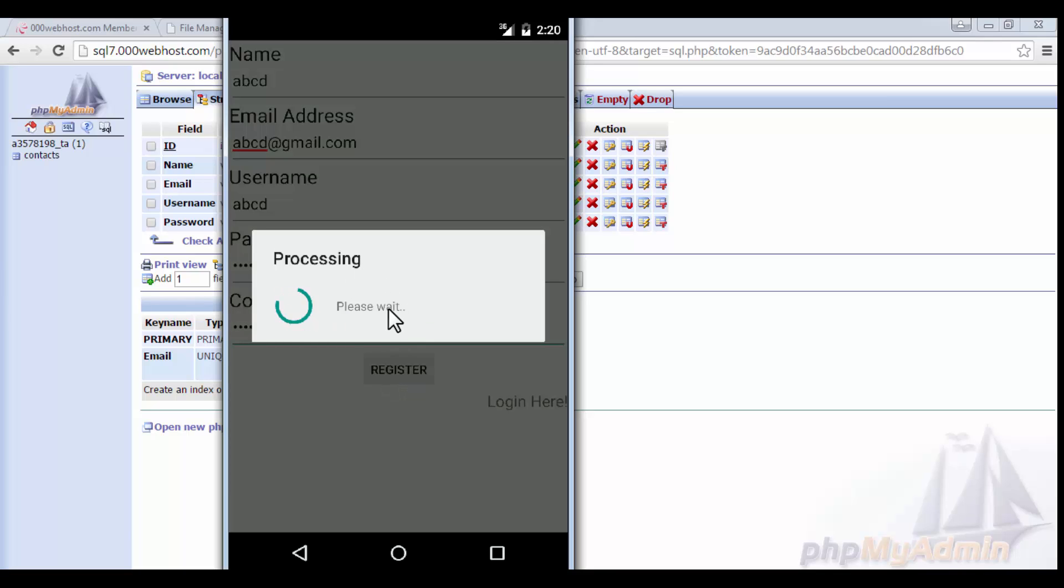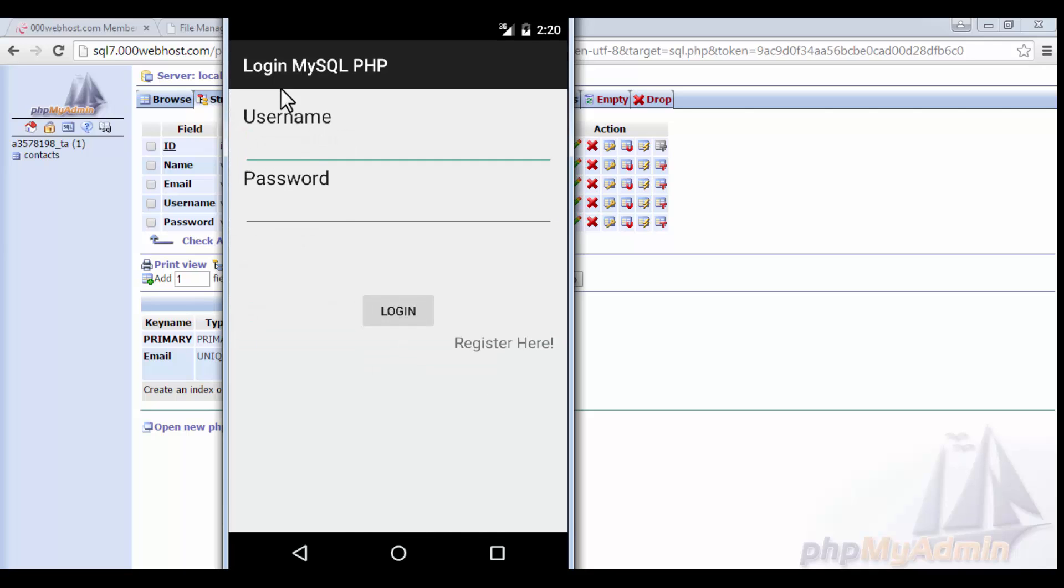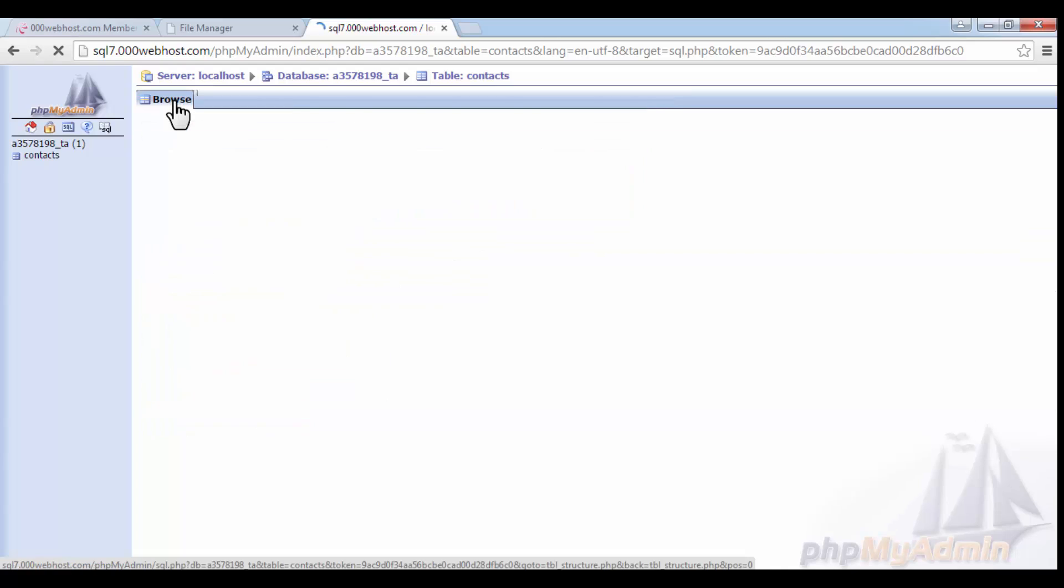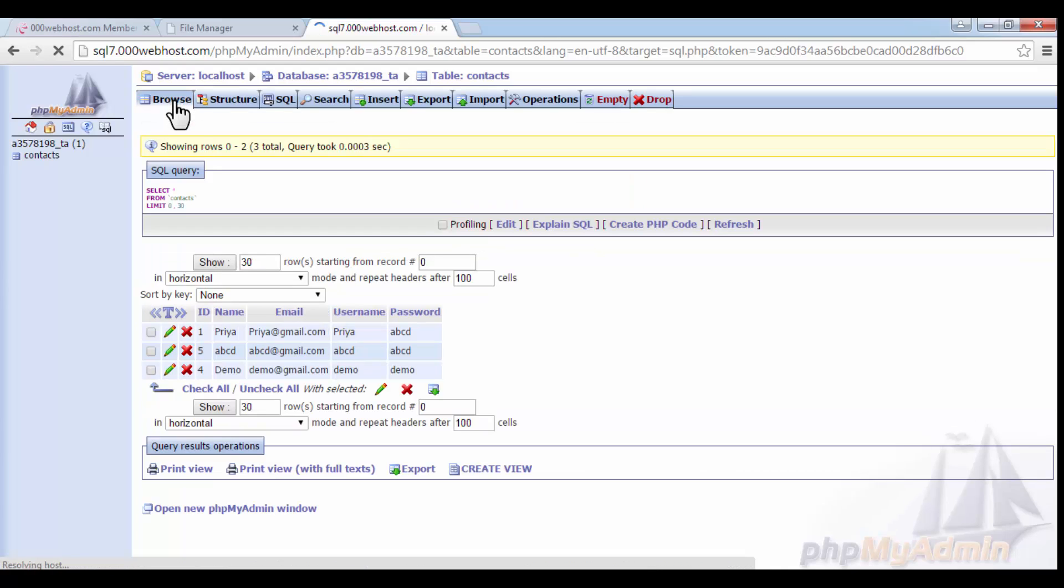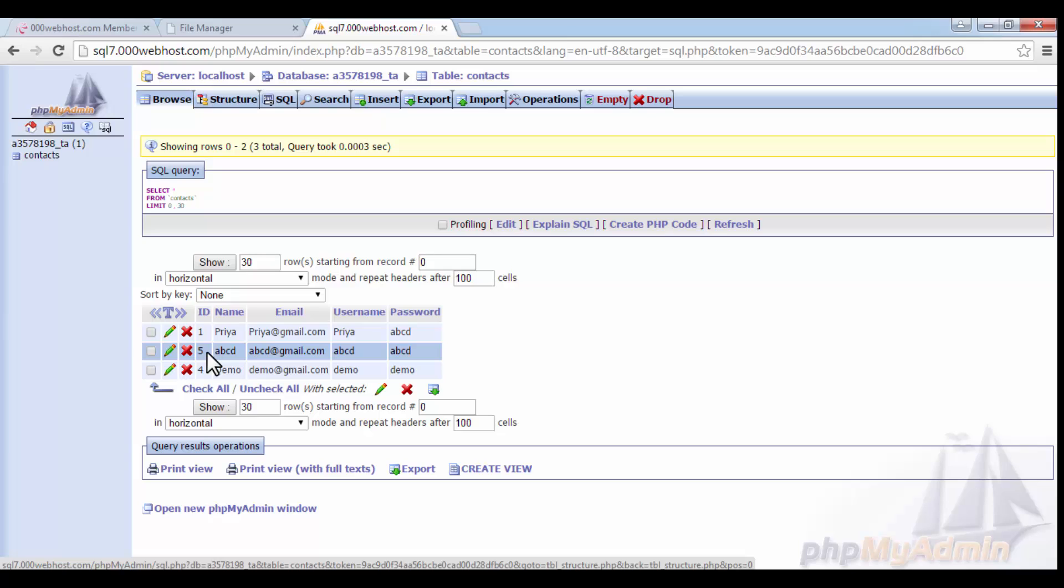And if I click on register, it will show this processing progress dialog, and after that it will insert the data into the database and open the login activity, that is the main activity. So if I click on browse here in PHP my admin, so this data will get inserted here.